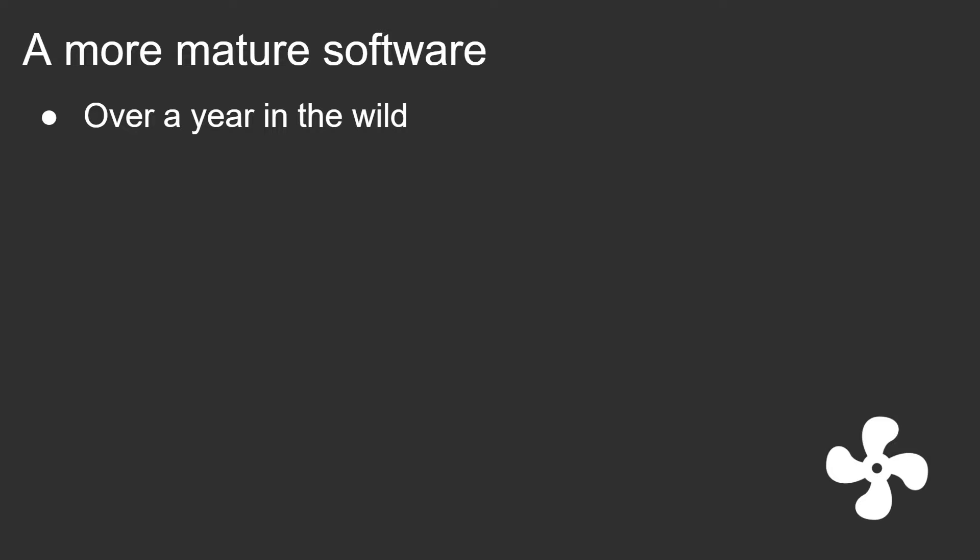I have collected a lot of feedback and there's been over tens of thousands of downloads. I receive email every day from people telling me what could be improved or just how they like the software. So there's been a lot of feedback and over the past few months you might have noticed that there's been less frequent updates. So why is that?